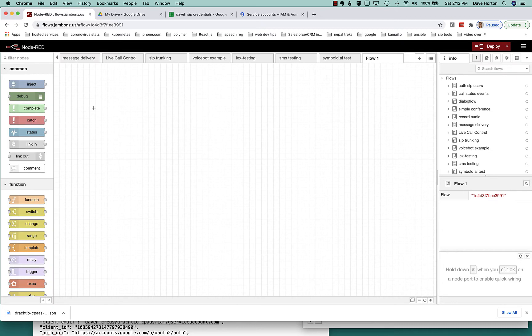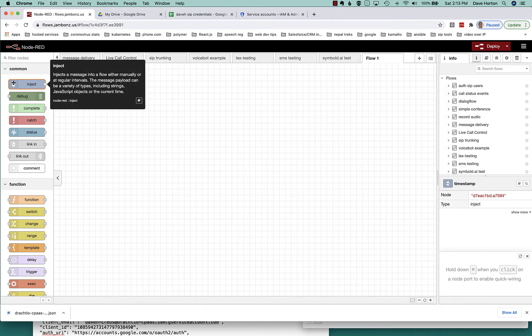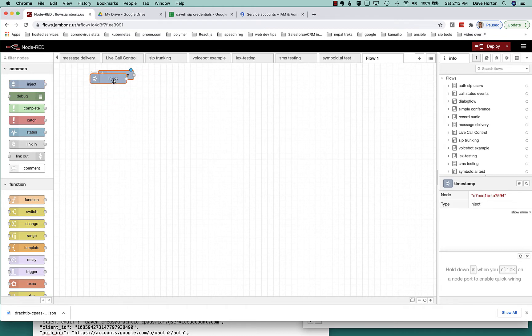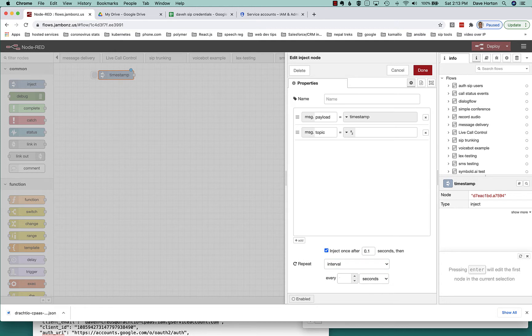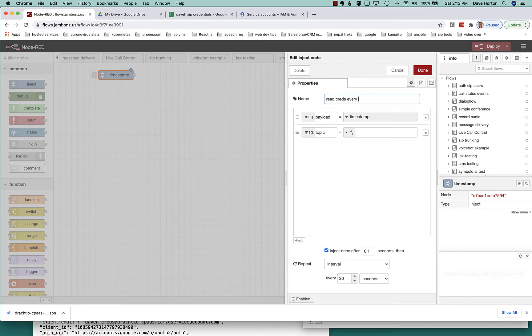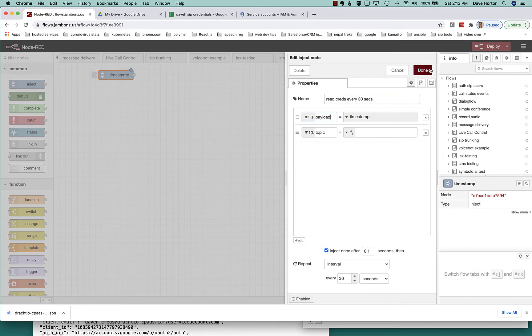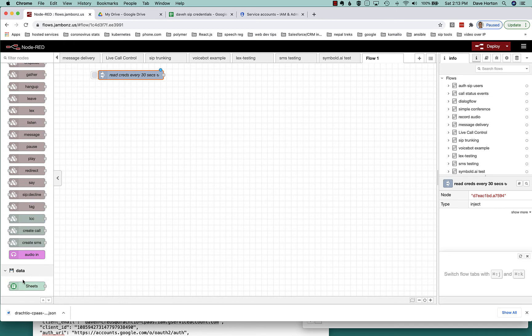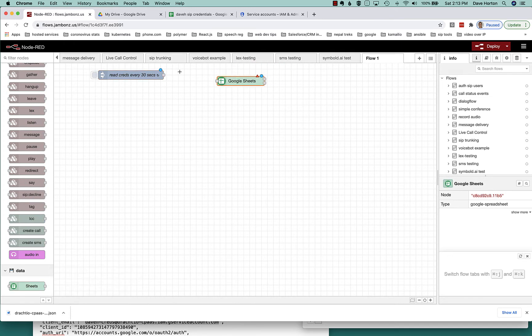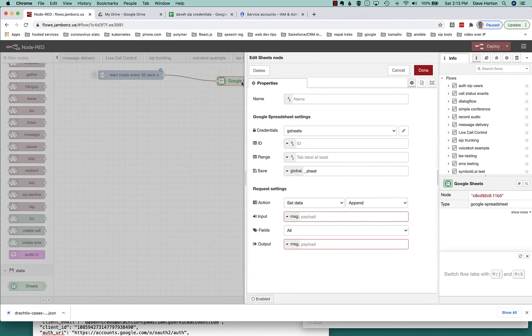So, once we've done that, we can use that plugin to query our sheet. What we're going to do is every 30 seconds, we're going to reread the sheet and update our information about the current list of SIP users and passwords. So I'll use a little inject node. It'll run once when it starts and then every 30 seconds, it'll reread the sheet. And we'll keep those credentials in a JavaScript variable that we can then look at when authentication requests come in.